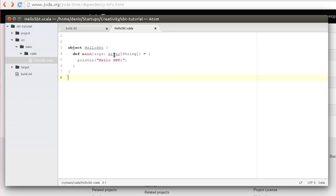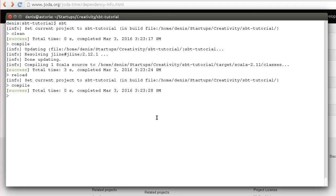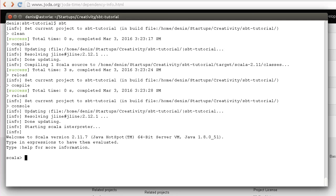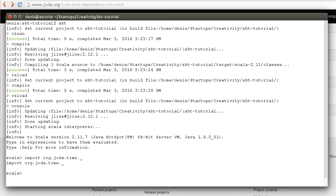If we change our build.sbt file, we need to reload everything. After that, I can go to the Scala interpreter. The good thing is that in this session I have access to all my files defined in my project, as well as all the classes from third-party libraries specified as dependencies. For example, I can import org.joda.time and create a new DateTime.